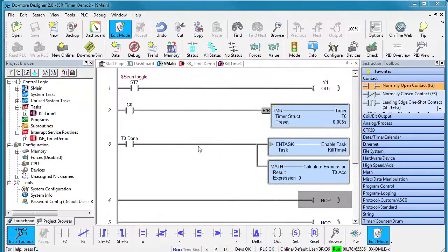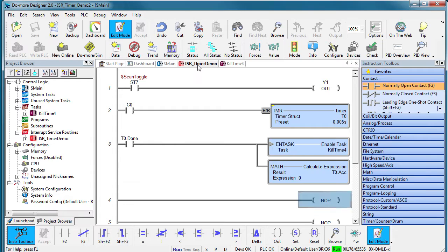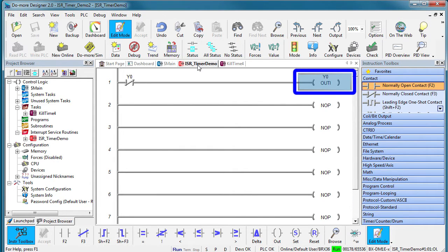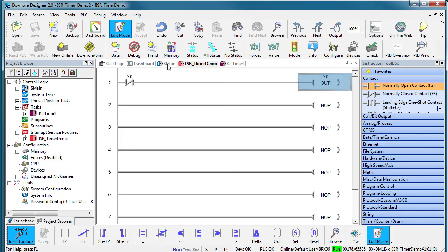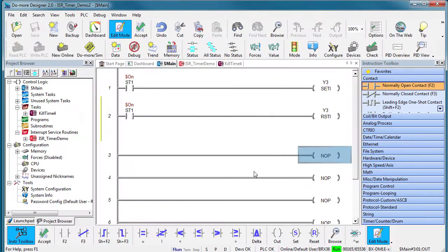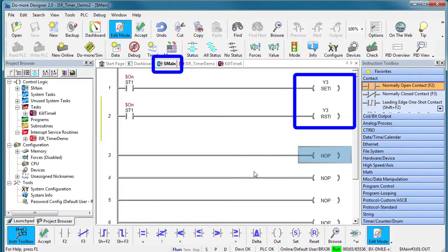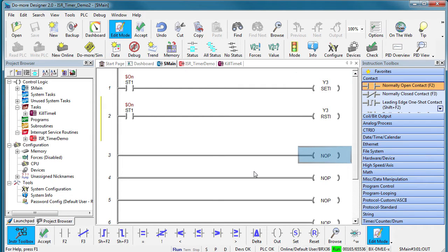The immediate out instructions are really intended to be used in interrupt service routines, but you can use them in your regular code if you want to. For example, in this demo I am using the immediate out instruction in the main program to simply set and reset Y3.